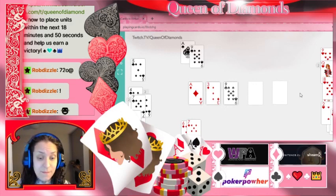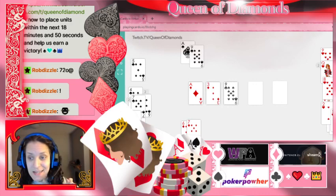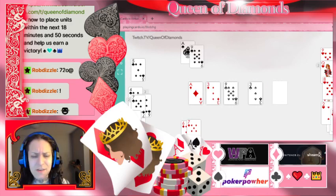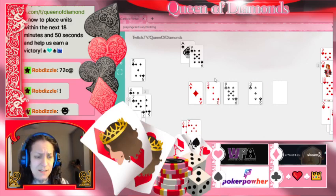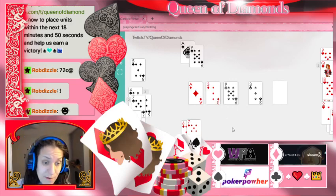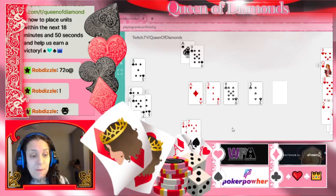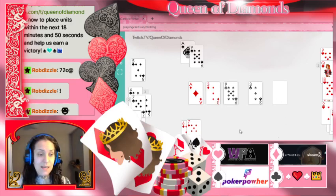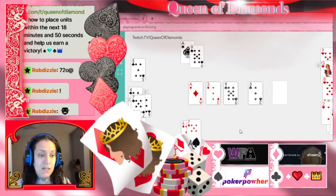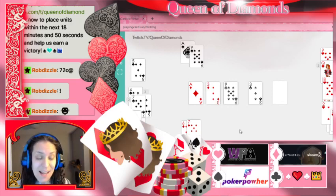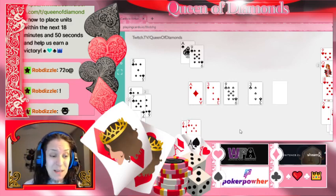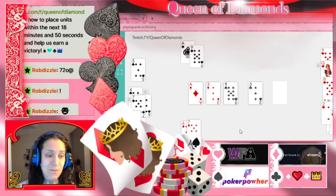Now let's say the turn came and didn't help either of us. We know our opponent has two pair. Now how much equity do we have? Since there's only one card left to come, our equity is cut in half — we call this the rule of four and two. We still have nine outs but now we multiply by two, which means we have 18% equity. You can see how the equity goes down, and facing a big bet now means we're getting a bad price.